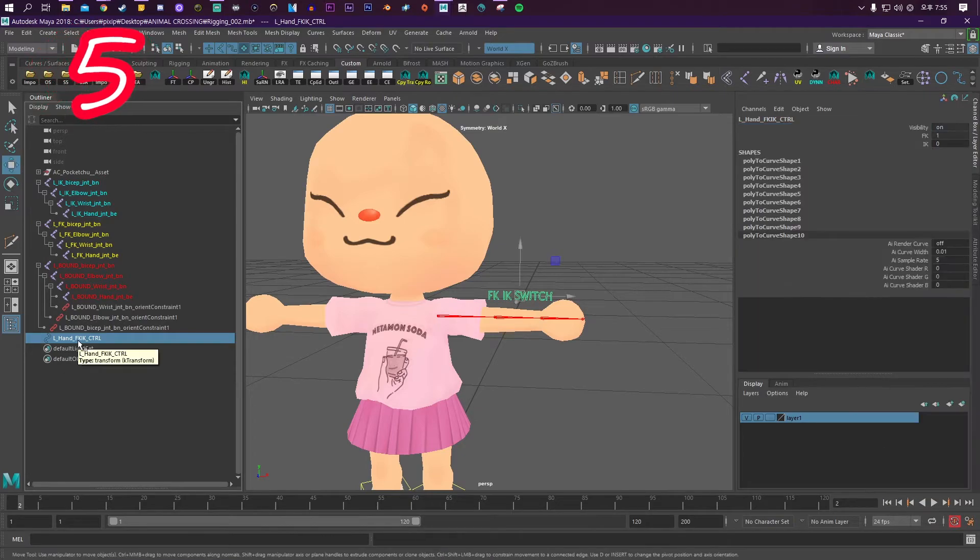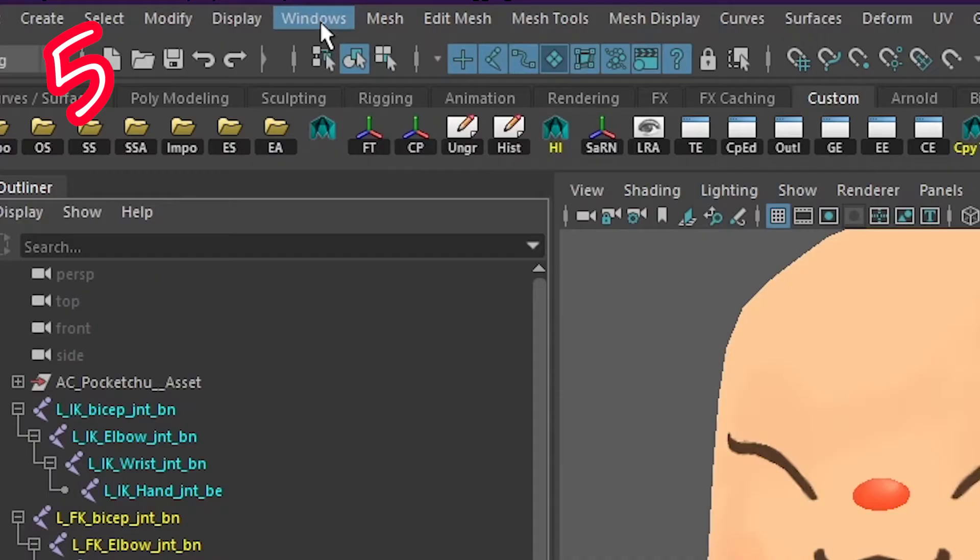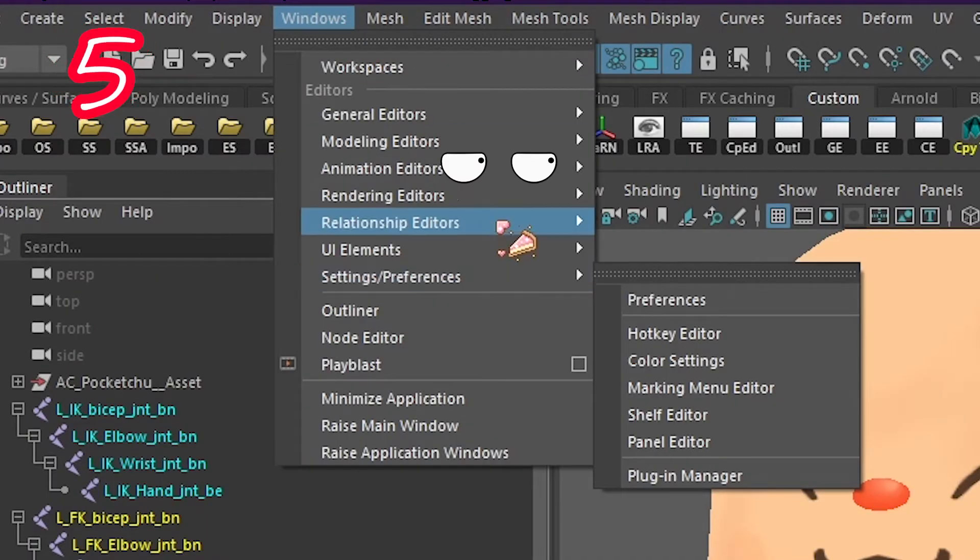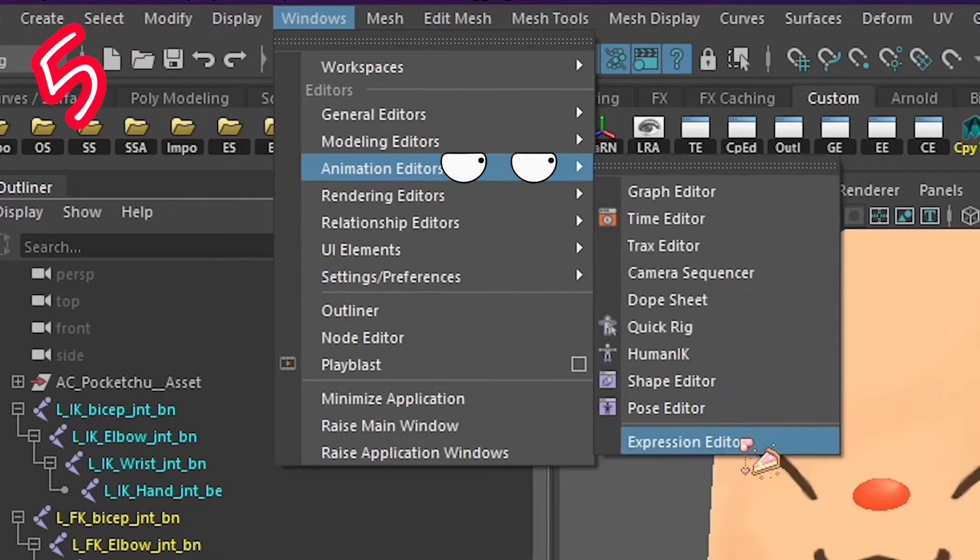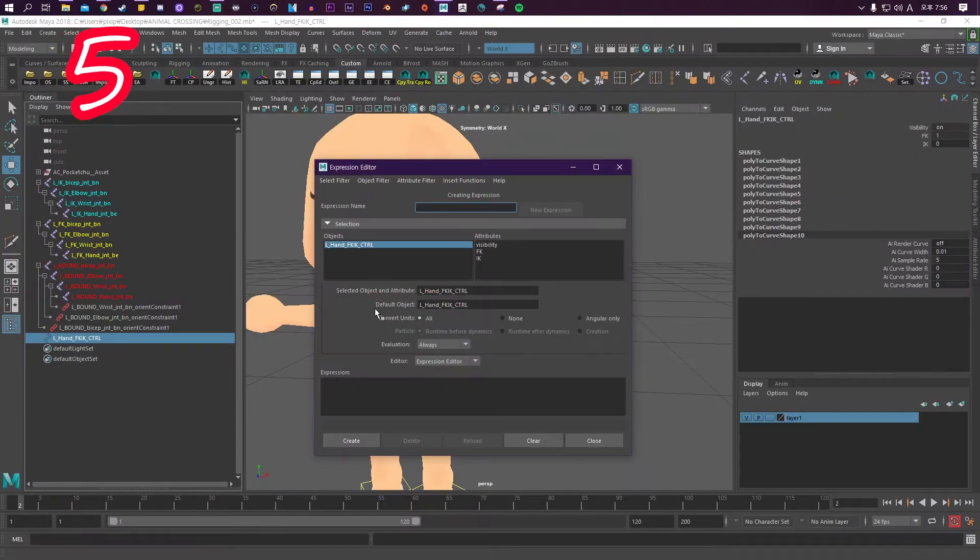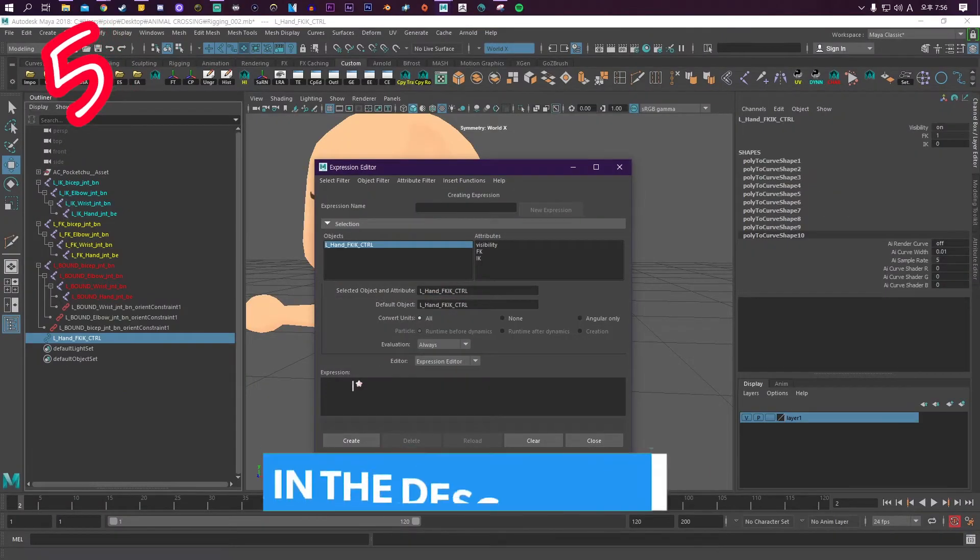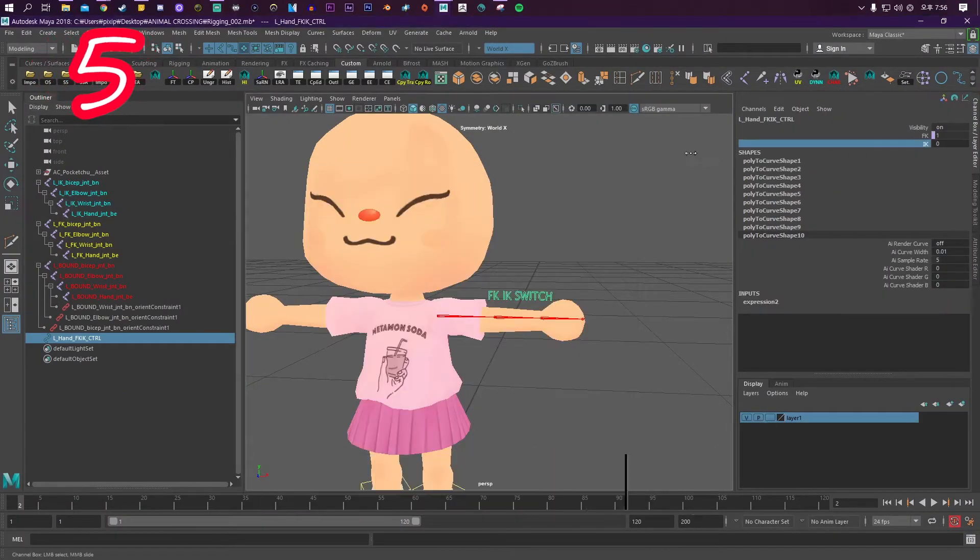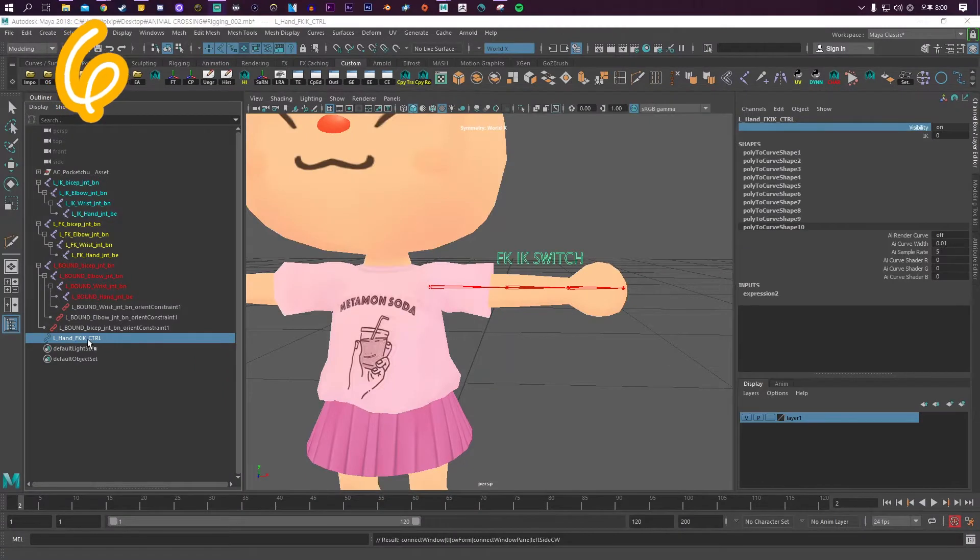Now go to Windows, Animation Editors, Expression Editor. Paste in the code—find that in the description. Test it.